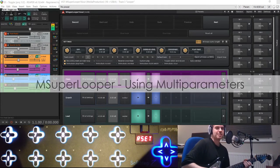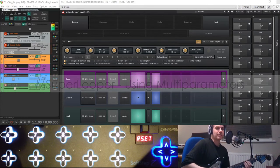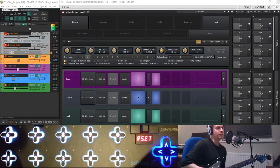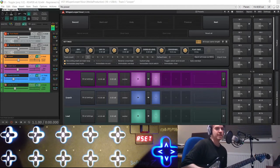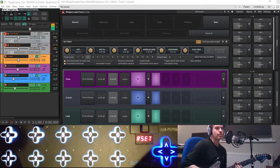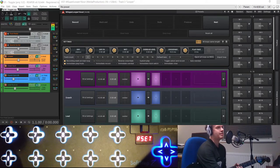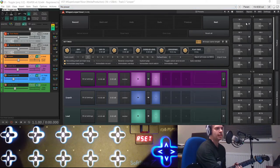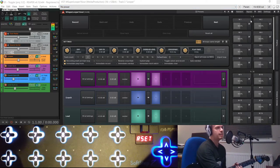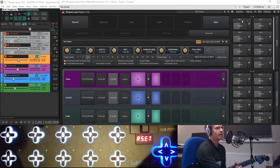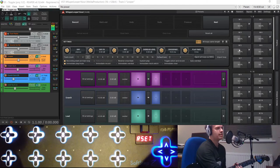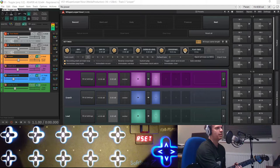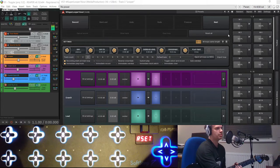Hello! This is another video about the Melda Productions M-Super Looper Looping VST plugin, and in this one I just wanted to talk a bit about these multi-parameter functions that sit here over the right-hand side of the plugin.